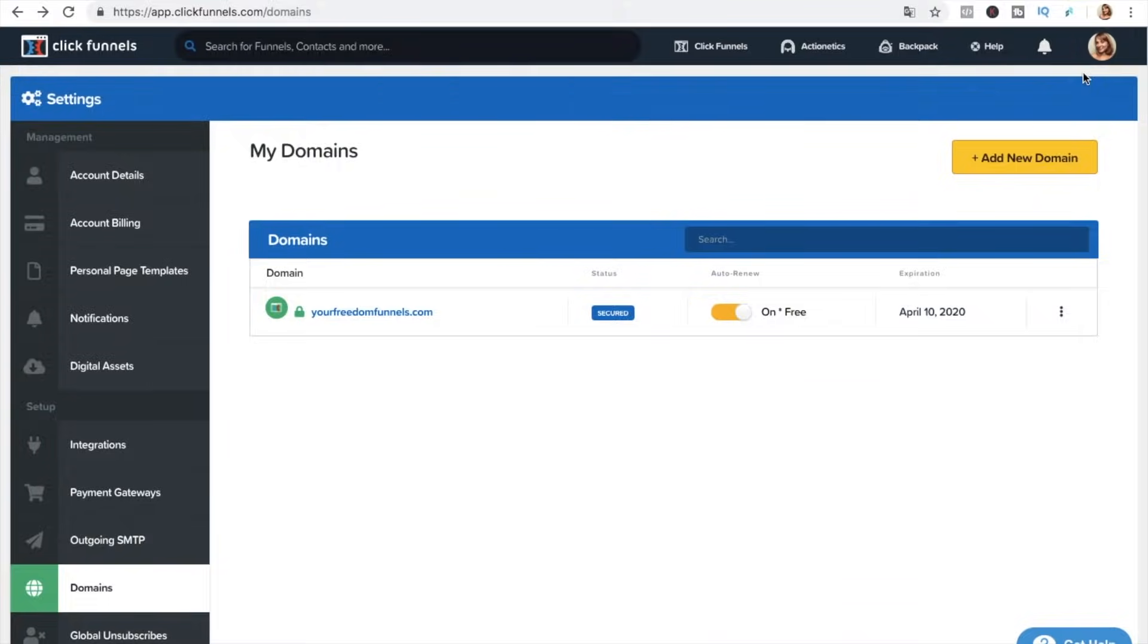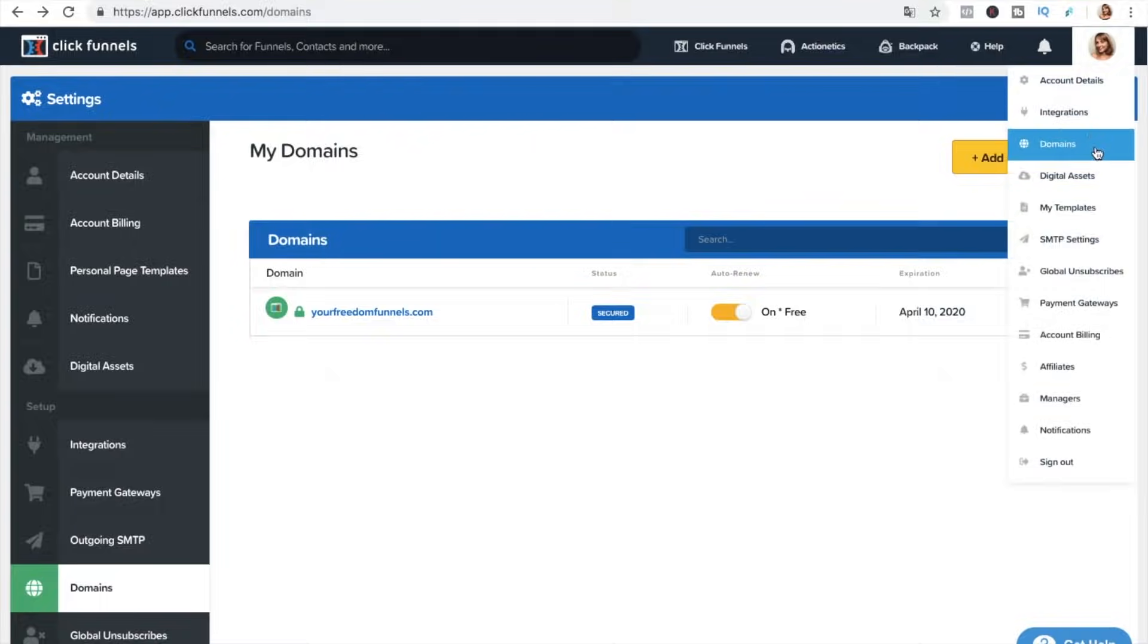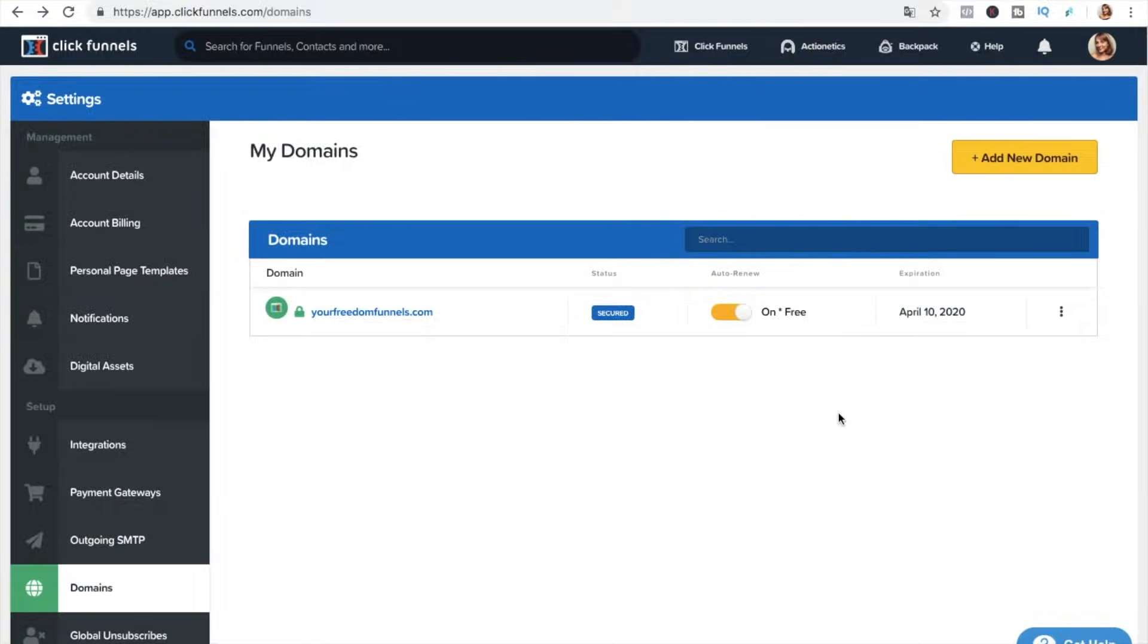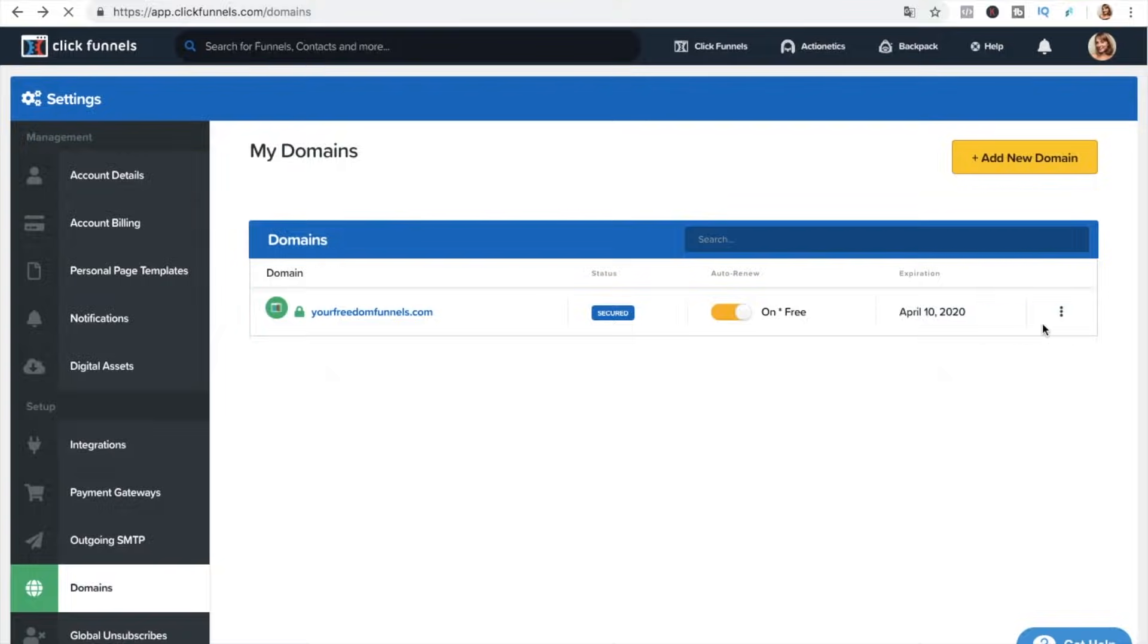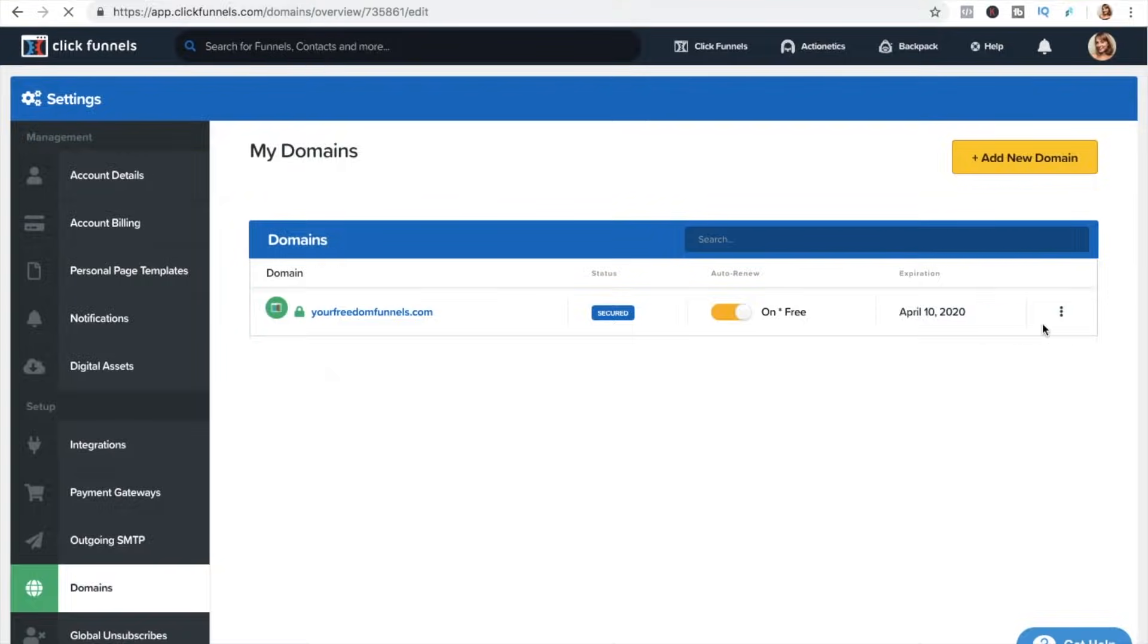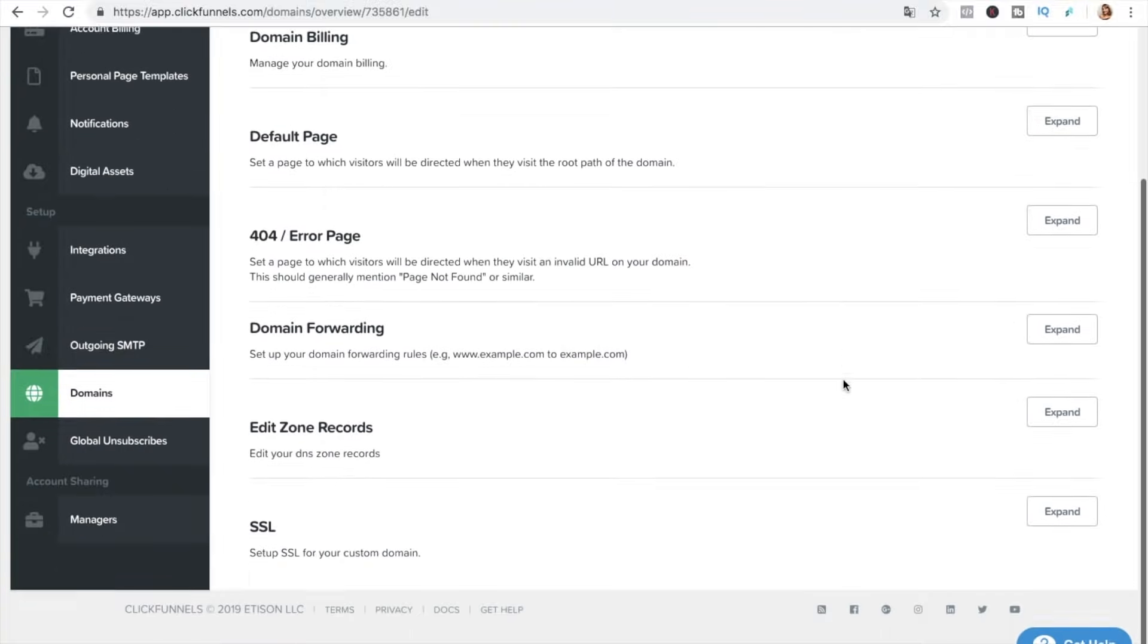Okay guys so we are inside of my ClickFunnels account in the domains section and we're gonna click on here and edit and I just want to tell you that I started to record it in Safari and it didn't work I don't know why I couldn't press edit.